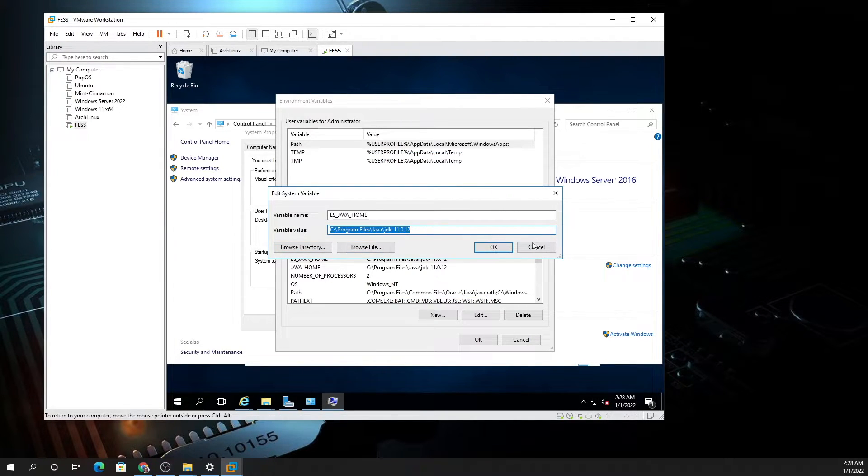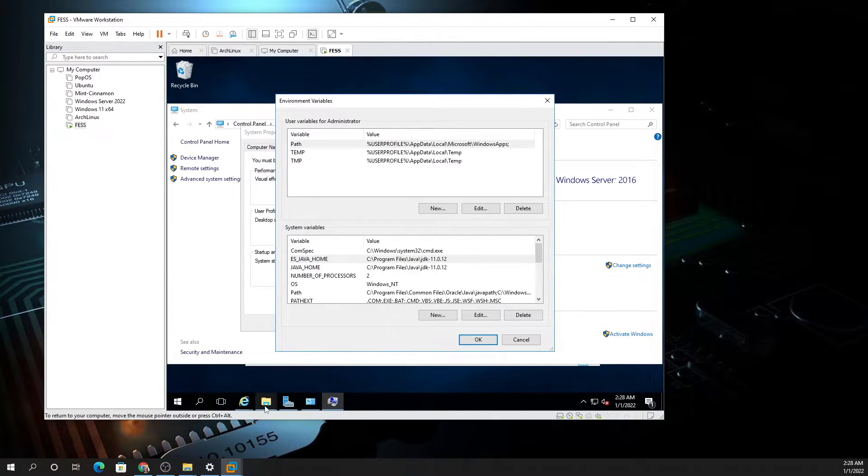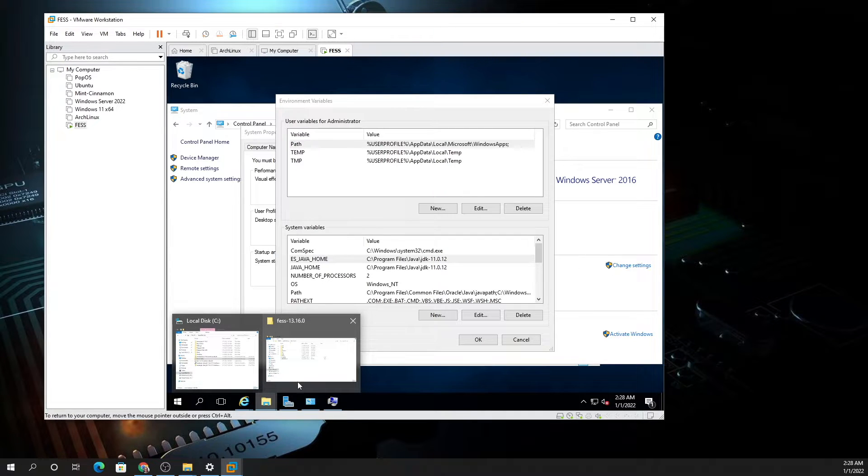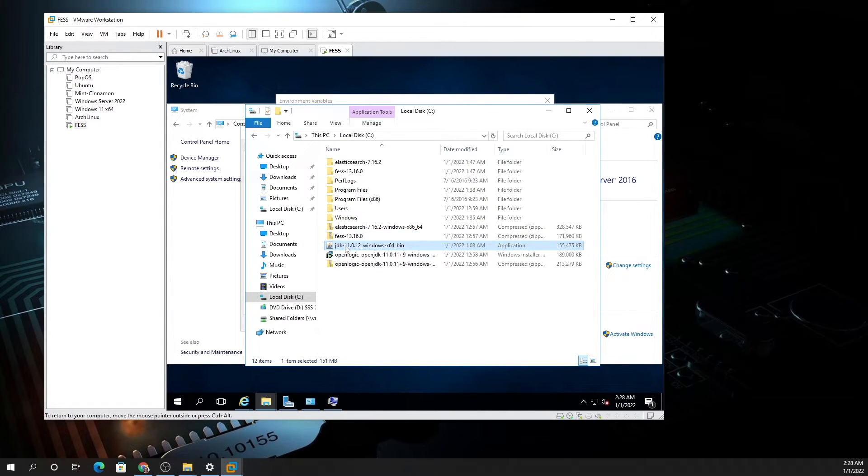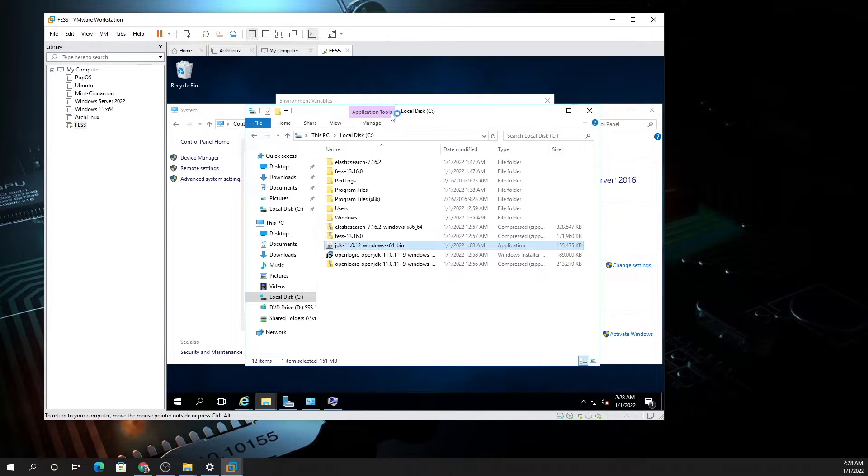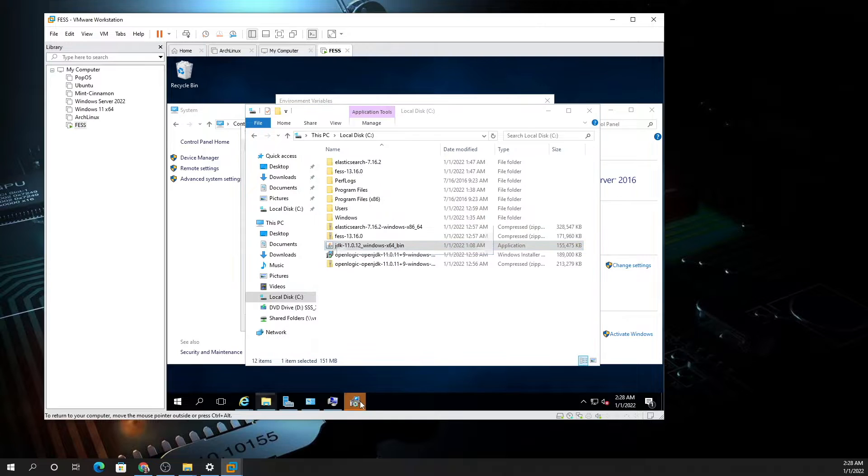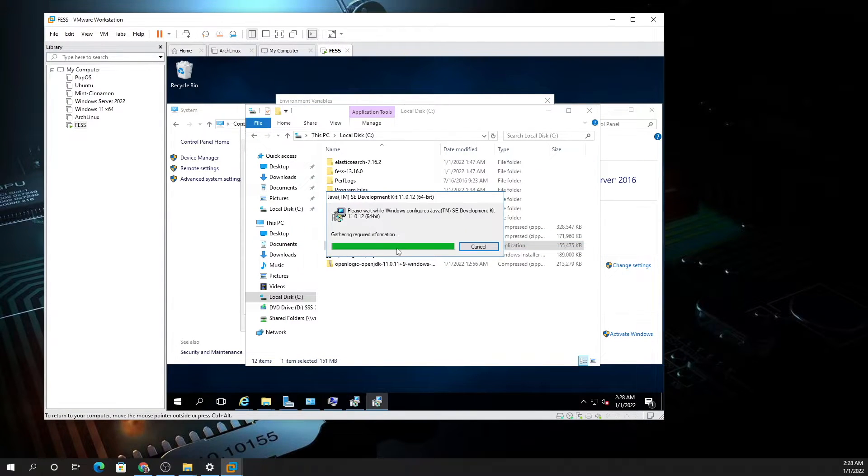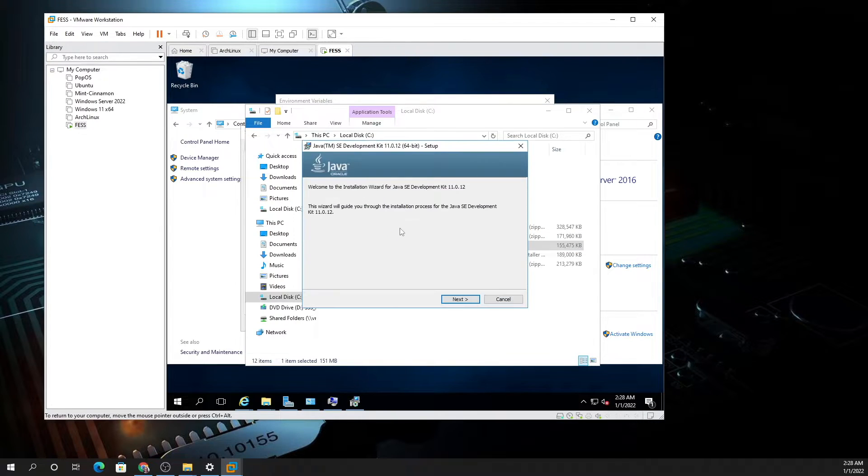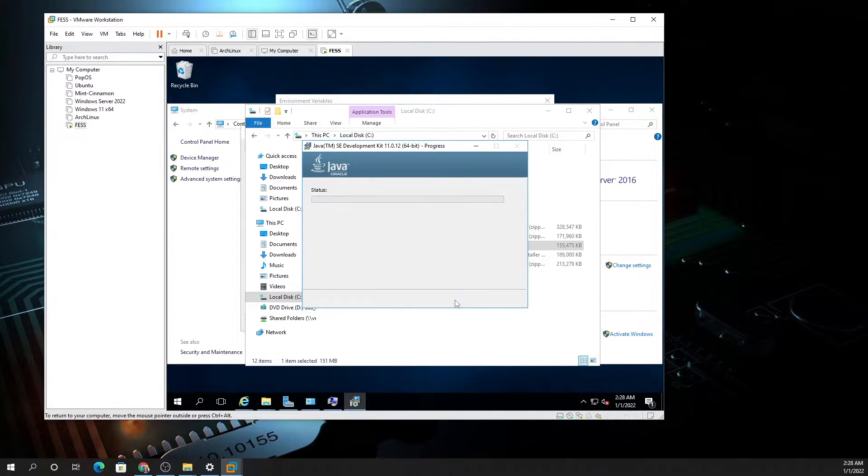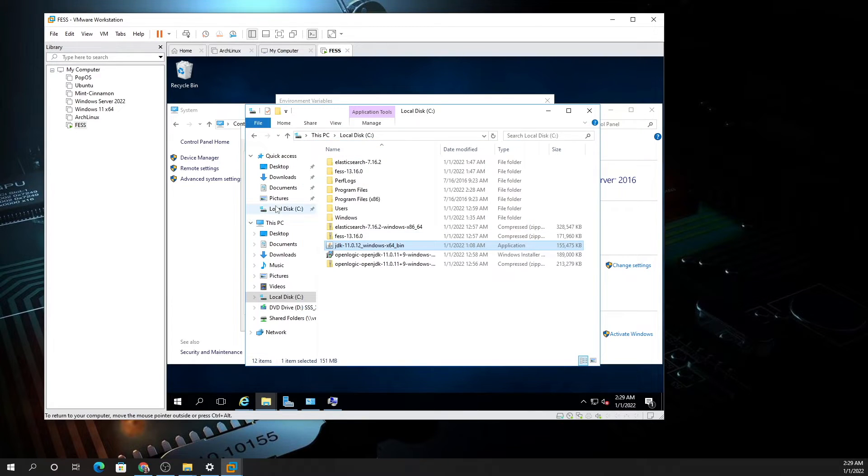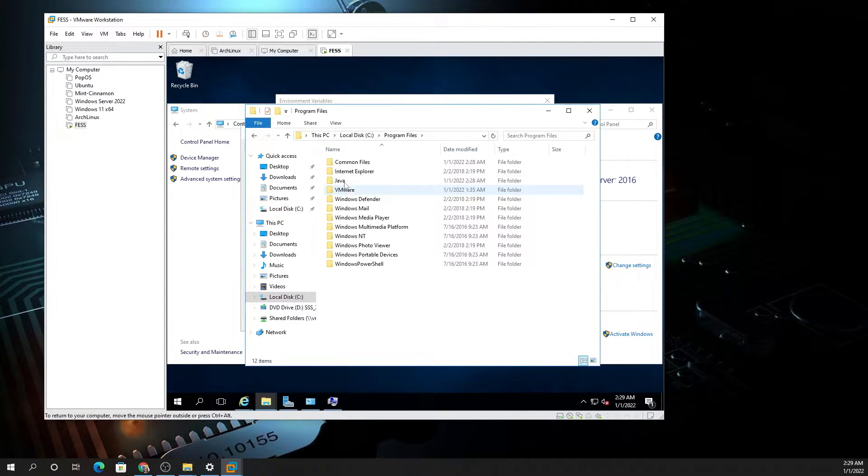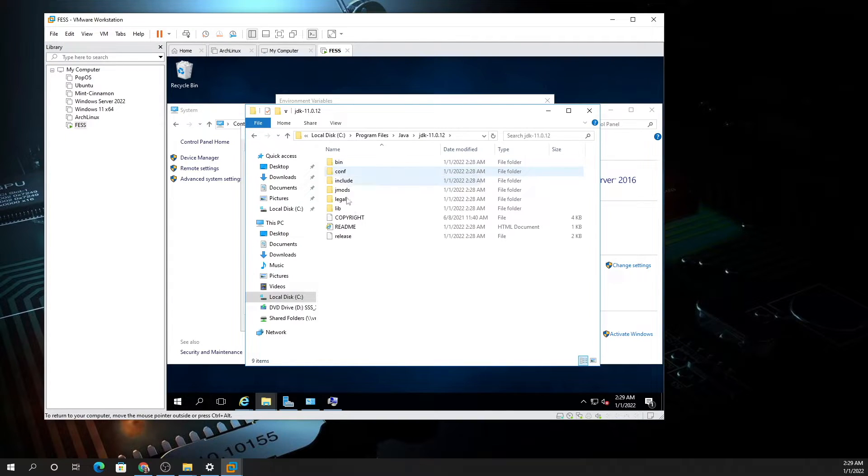Before you do that, you need to install the Java in order to get to it. Go to downloads and run the installer. Always right-click and run as administrator when you run on Windows to ensure that the install goes well. This is going to install it in your Program Files Java folder JDK.